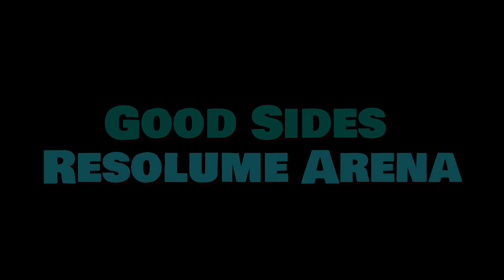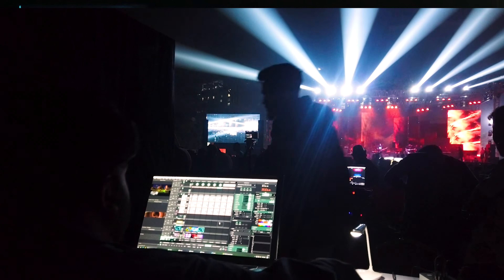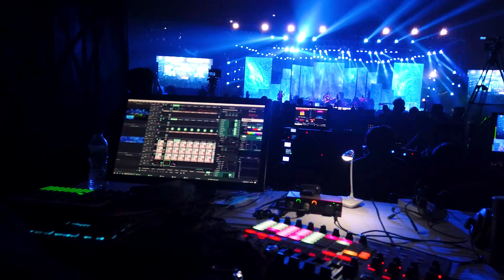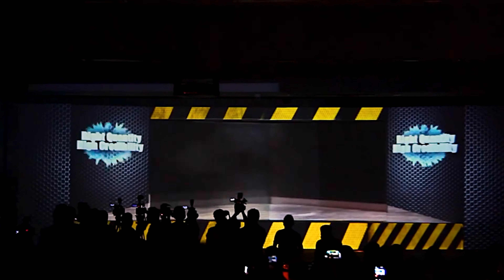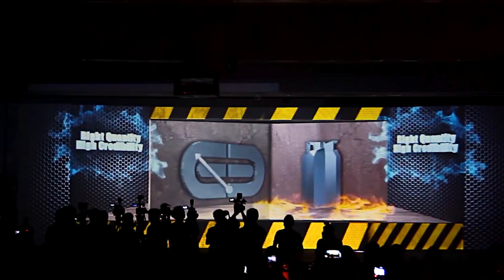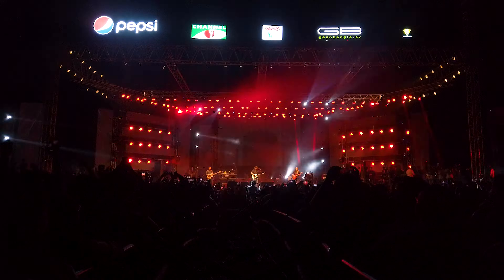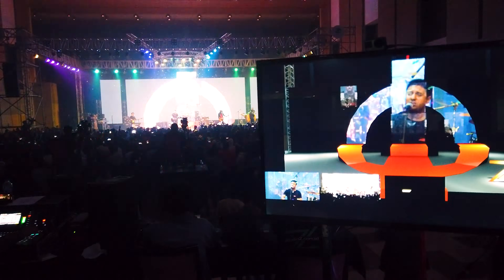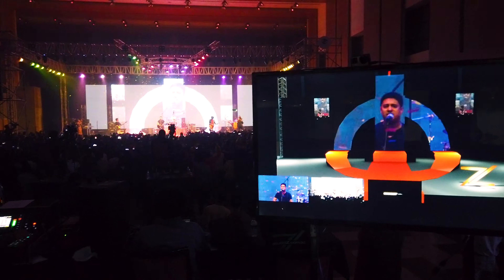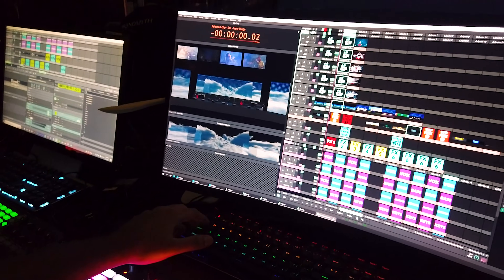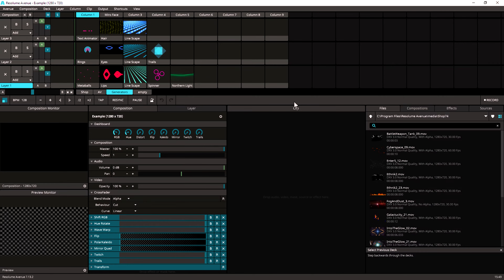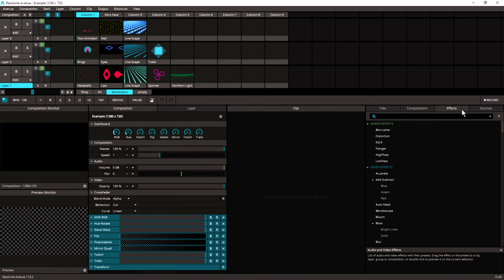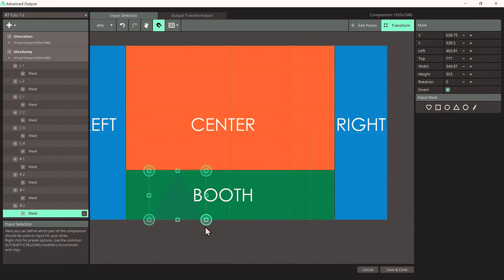Resilum is considered a solid and reliable mapping software by many professionals in the visual art and live performance industries. It has a powerful set of features and tools for projection and LED mapping, including multiple video output, real-time video playback, advanced blend modes, and flexible masking tools. One of the main strengths of Resilum is its ease of use and DJ-like interface, making it super easy to learn for both beginners and experienced users, allowing for quick and efficient mapping of visuals.